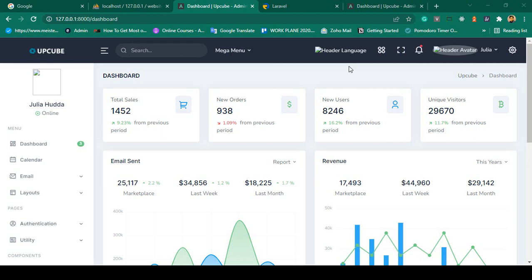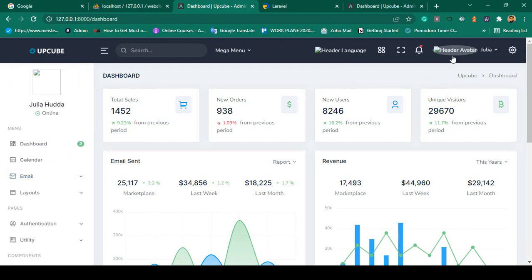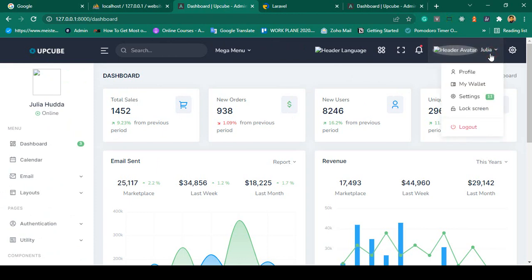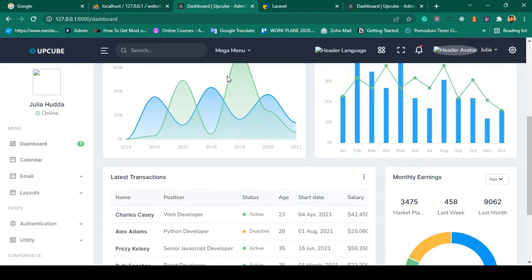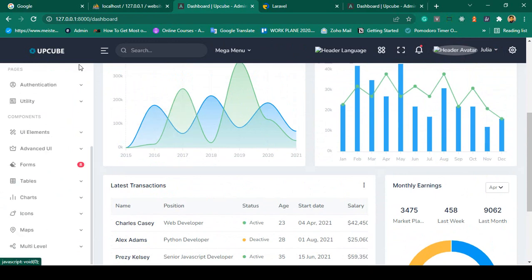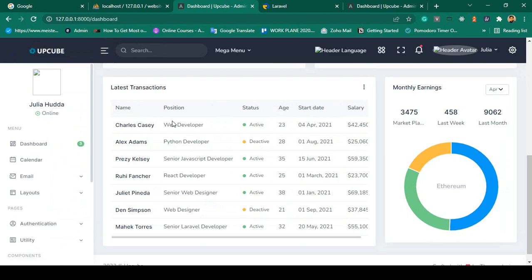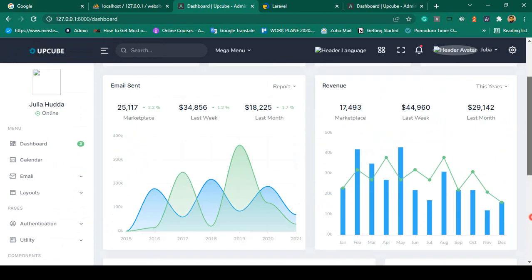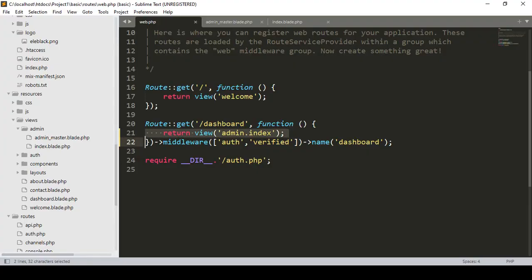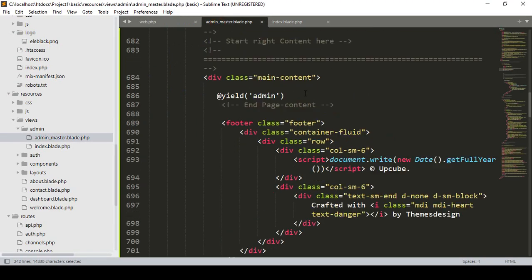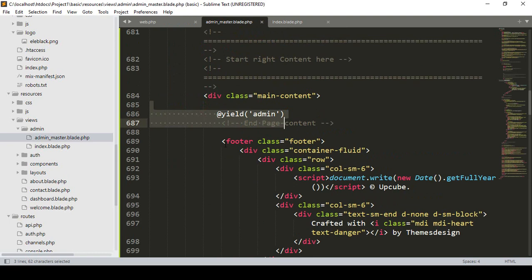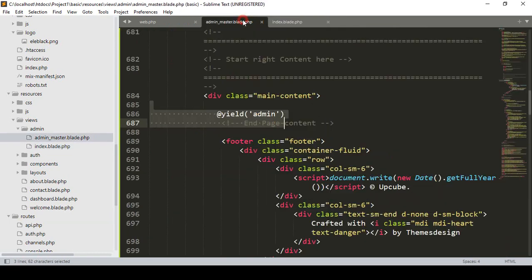Hello friend, welcome back. In the previous video we successfully added our dashboard. Our CSS and JS are now perfectly working. Now I want to segment it — I want to segment the header part, the sidebar part, and also the footer part. Go to our admin master; I have already taken the main part, which will always change, into our index.